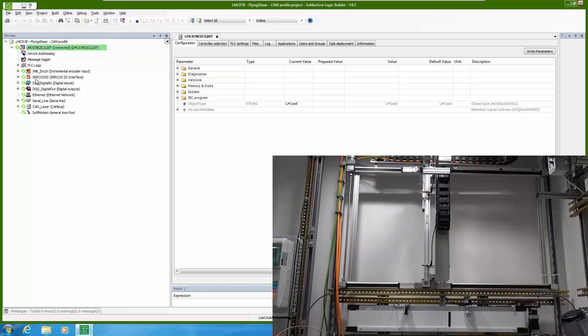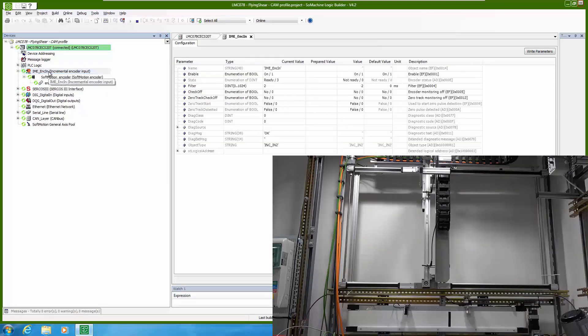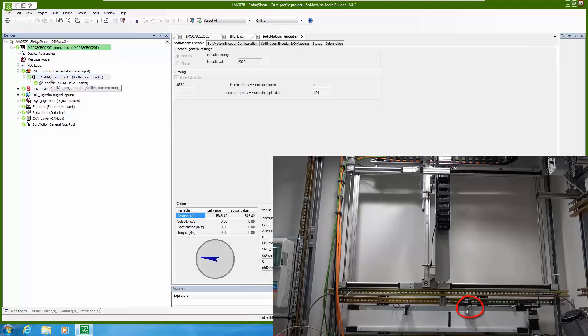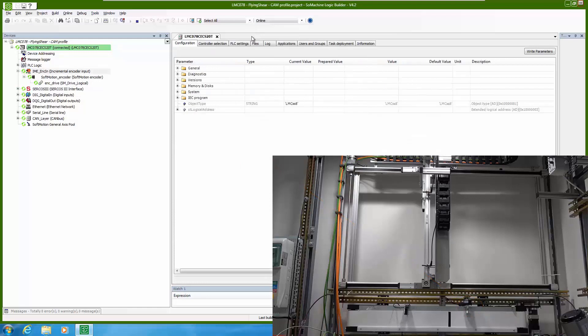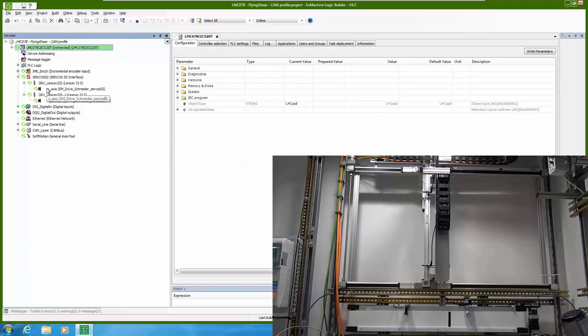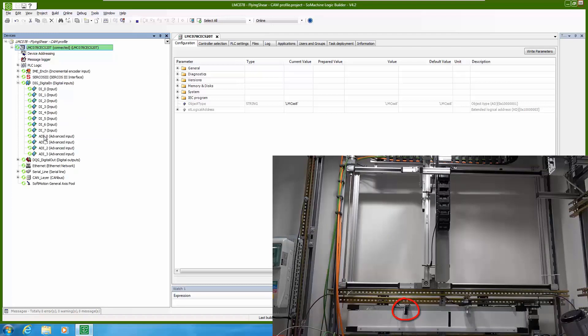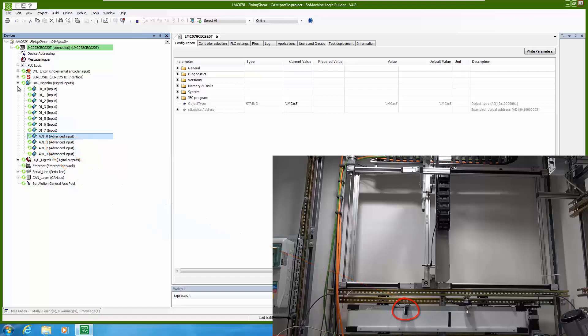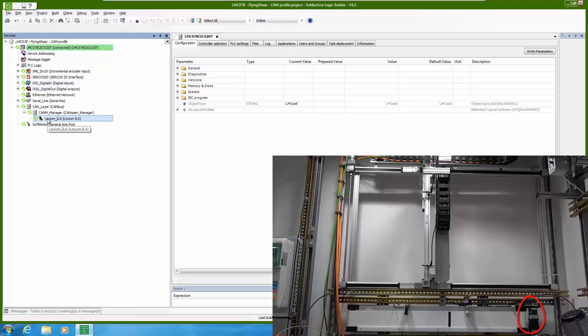First thing we have is an incremental encoder and the difference between this and solution 132 is that we are at the moment using the encoder with much bigger resolution. Additionally we have two CERCOS drives exactly like in solution 132. Then we are using advanced input 0 for our touch probe. And additionally what we have is integrated drive on CanOpen to run our conveyor.